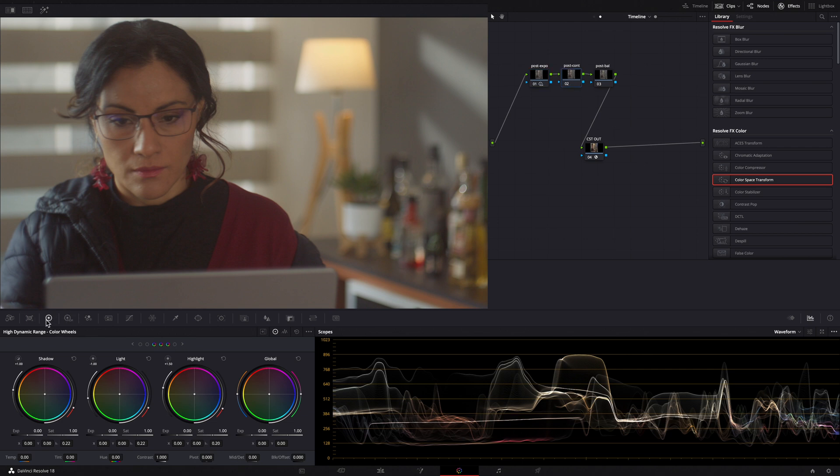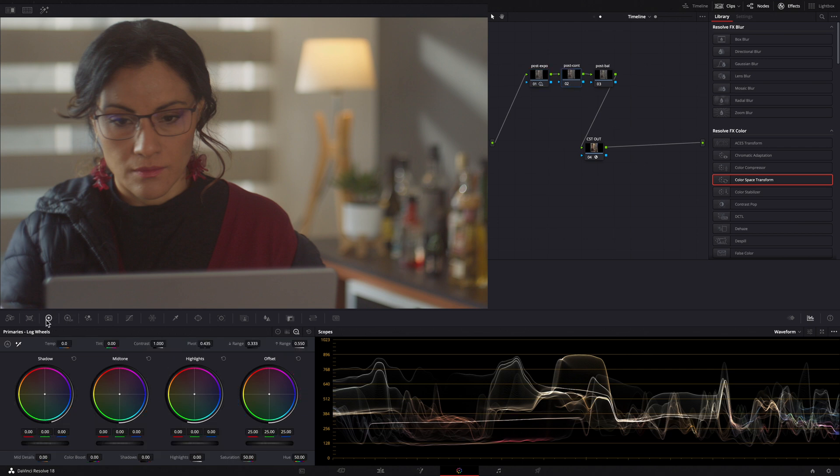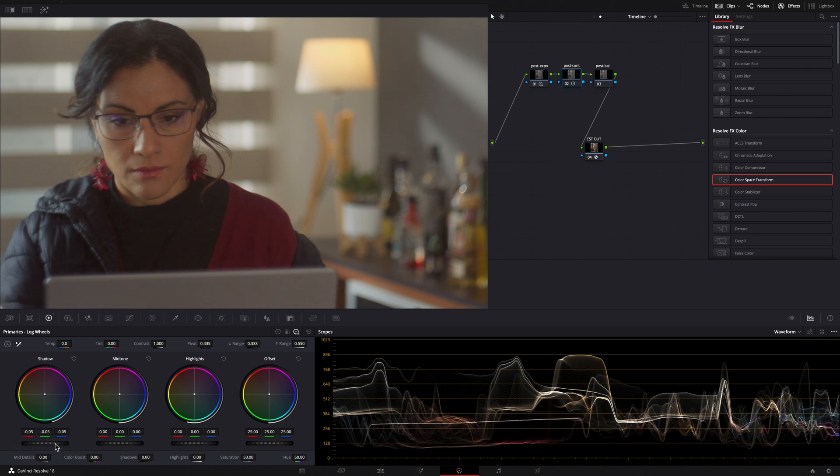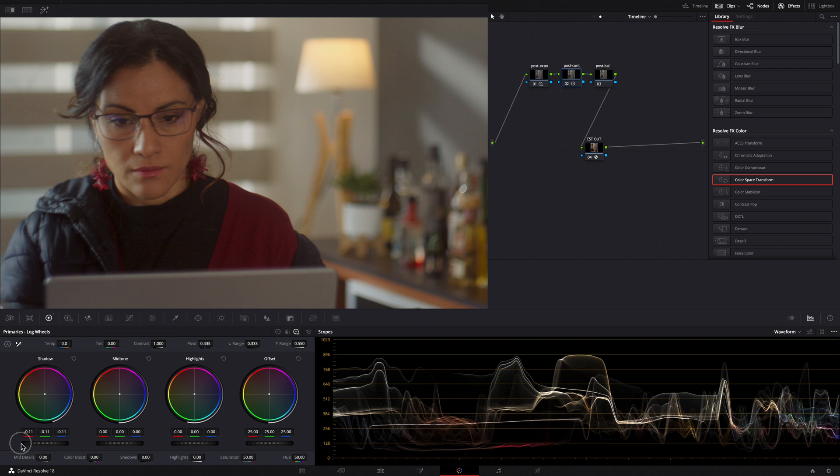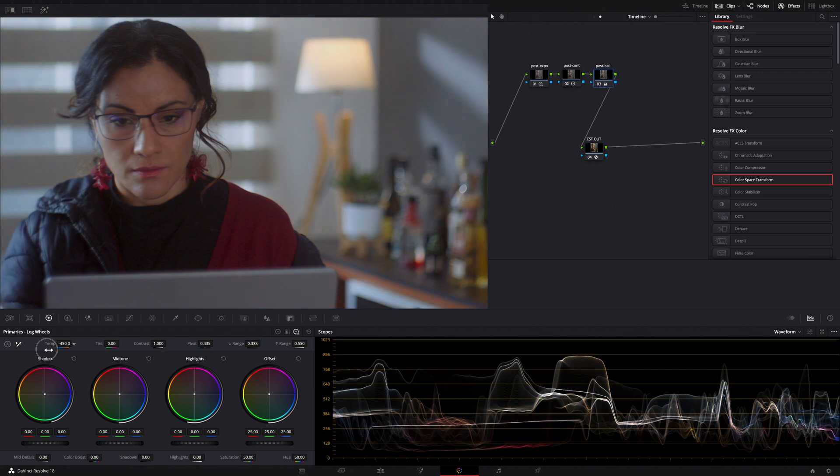In my Post Contrast node, I lower the Shadow in my Log Wheels. And in my Post Balance node, I'll move my Temperature towards a Cool Tone.